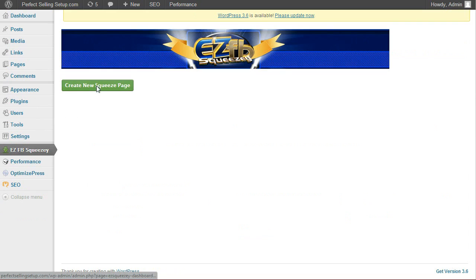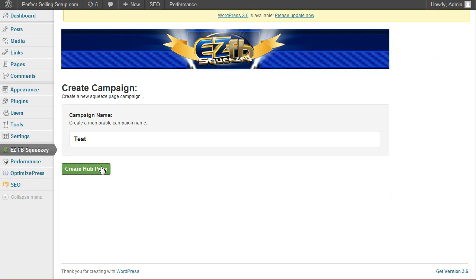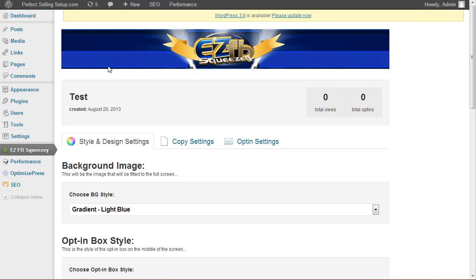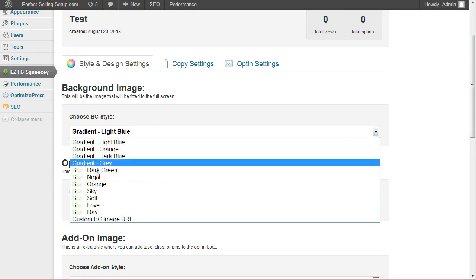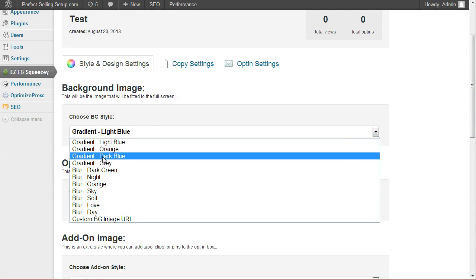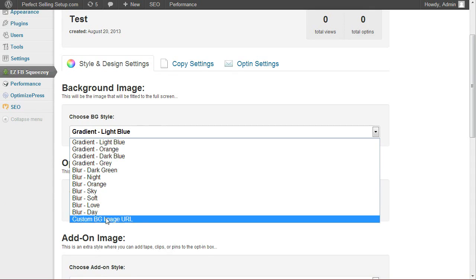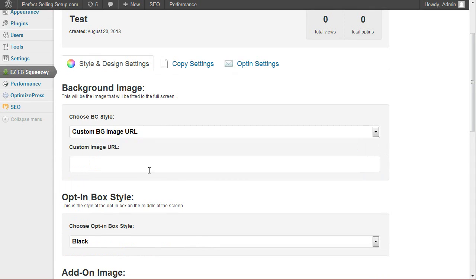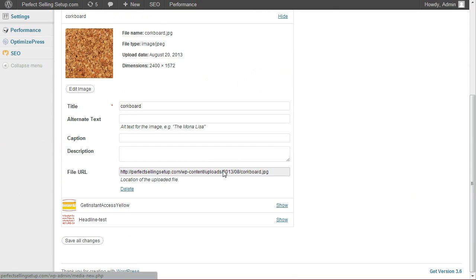Click Create New Squeezed Page. Give it a campaign name. This is just for your own purposes. Now we're going to set up the style. You can choose from any of the included backgrounds or you can add your own custom background image. I've already went ahead and uploaded a custom background image to my WordPress site. All you'll need to do is grab the file URL.